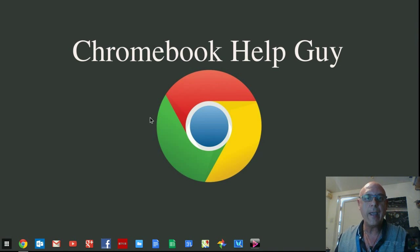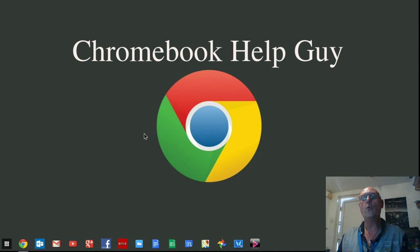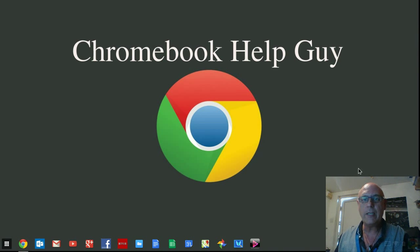What's next? Well, first of all, let's have a quick look around the screen itself. You've got your desktop background here.